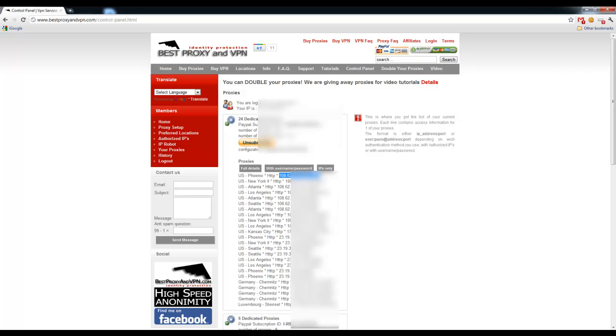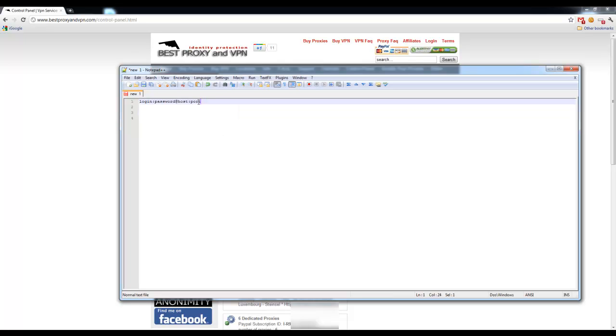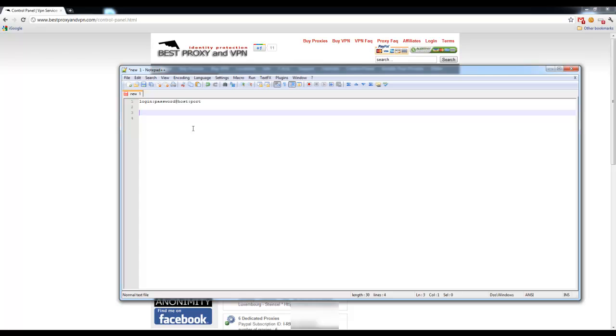Now, since we're using Best Proxy and VPN services that are providing private proxies, you have to use login and password before you can use those proxies. And here is the pattern that I have for XRumor to use. You have to use this pattern in order for private proxies to work with XRumor. So first, you have to enter login, which is the username that you use to login to Best Proxy and VPN website.